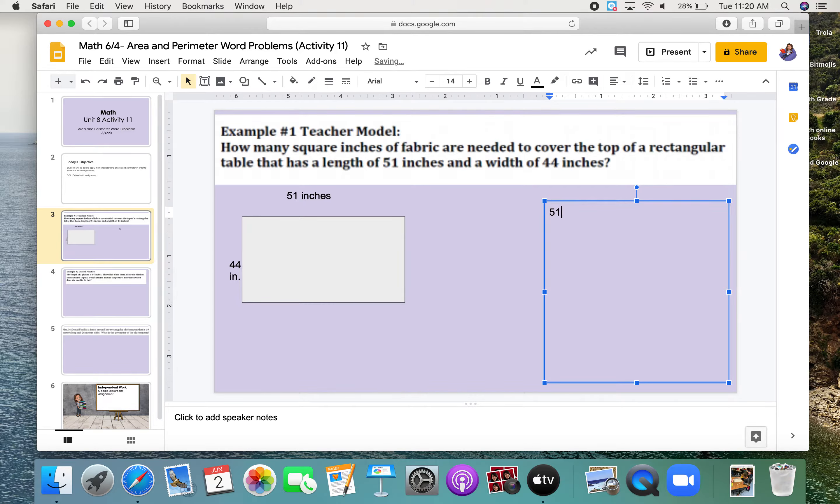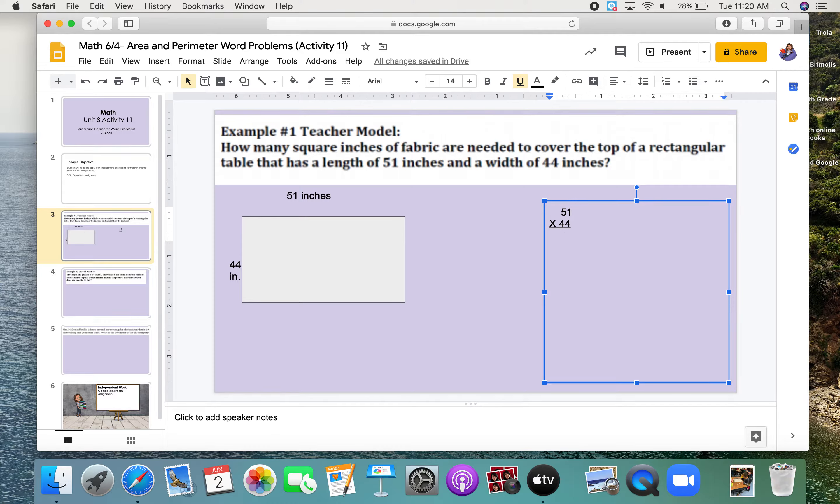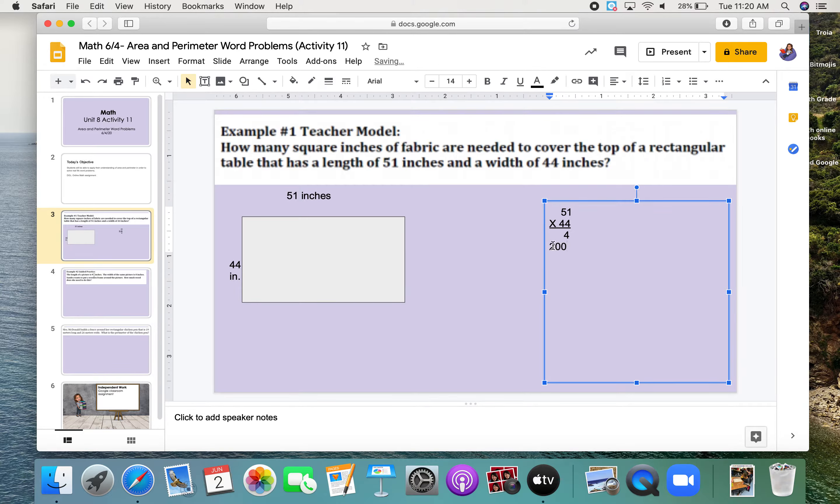51, and again, give me a few moments to set this up, times 44. All right, the first thing I want to do is 4 times 1 is 4, and I'm no longer underlining. And then I'm doing 4 times 50, which is 200. I'm making sure the 1s are lined up with the 1s.